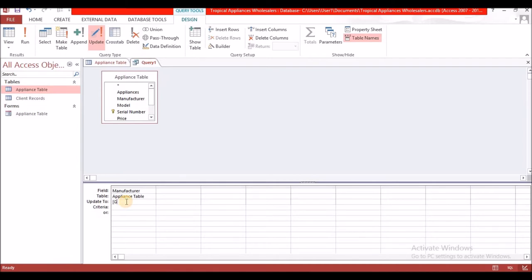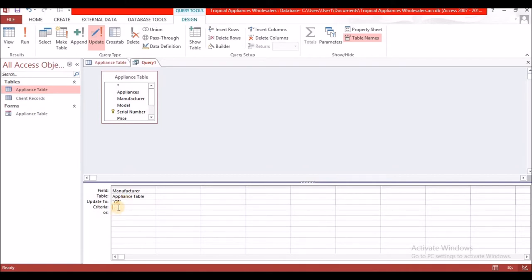We update it to 'GE', and the criteria is going to be 'console'. You have to ensure that you type it exactly as it appears in your table, otherwise it won't identify it for the change. This update is permanent once you run it.